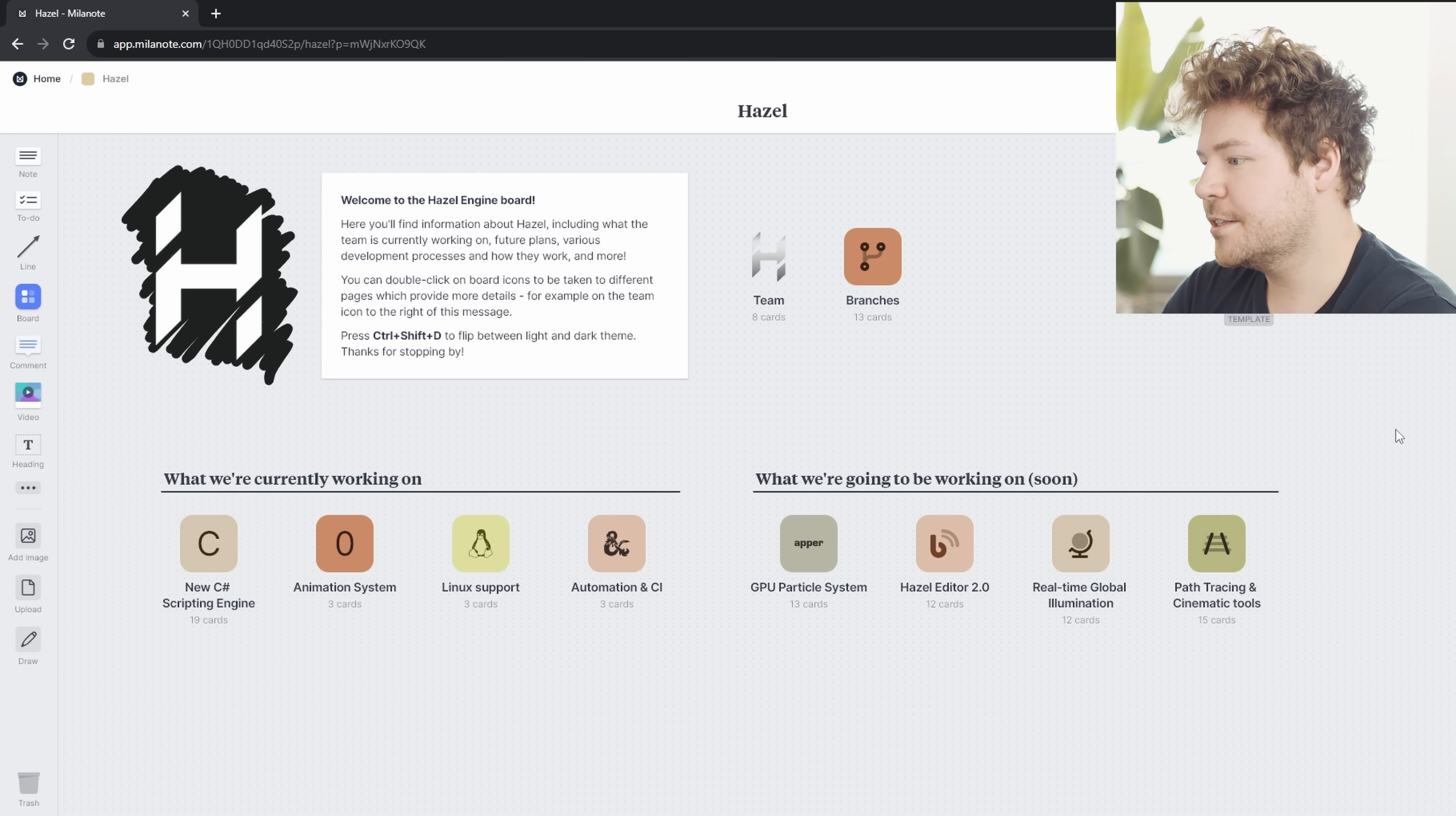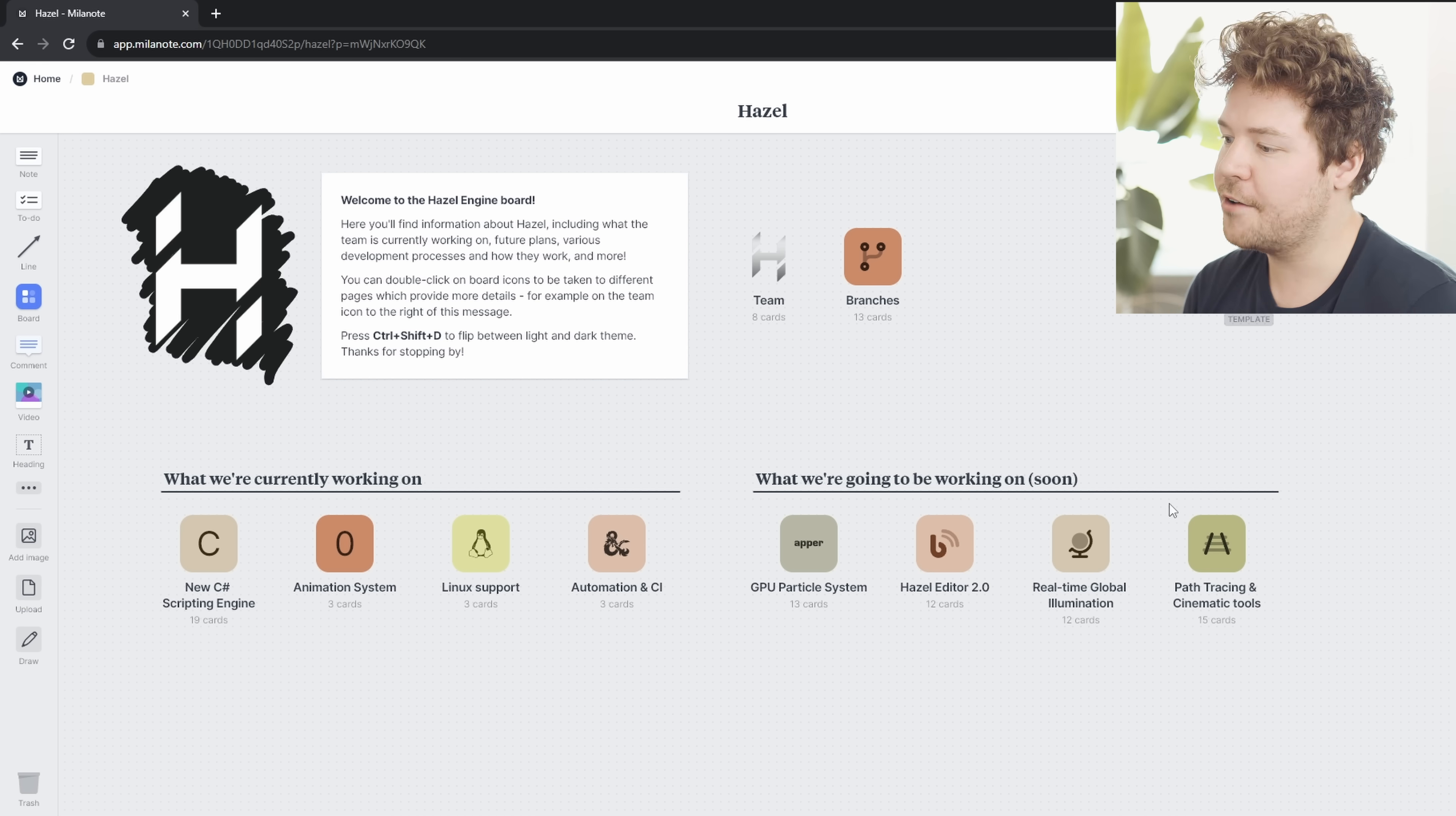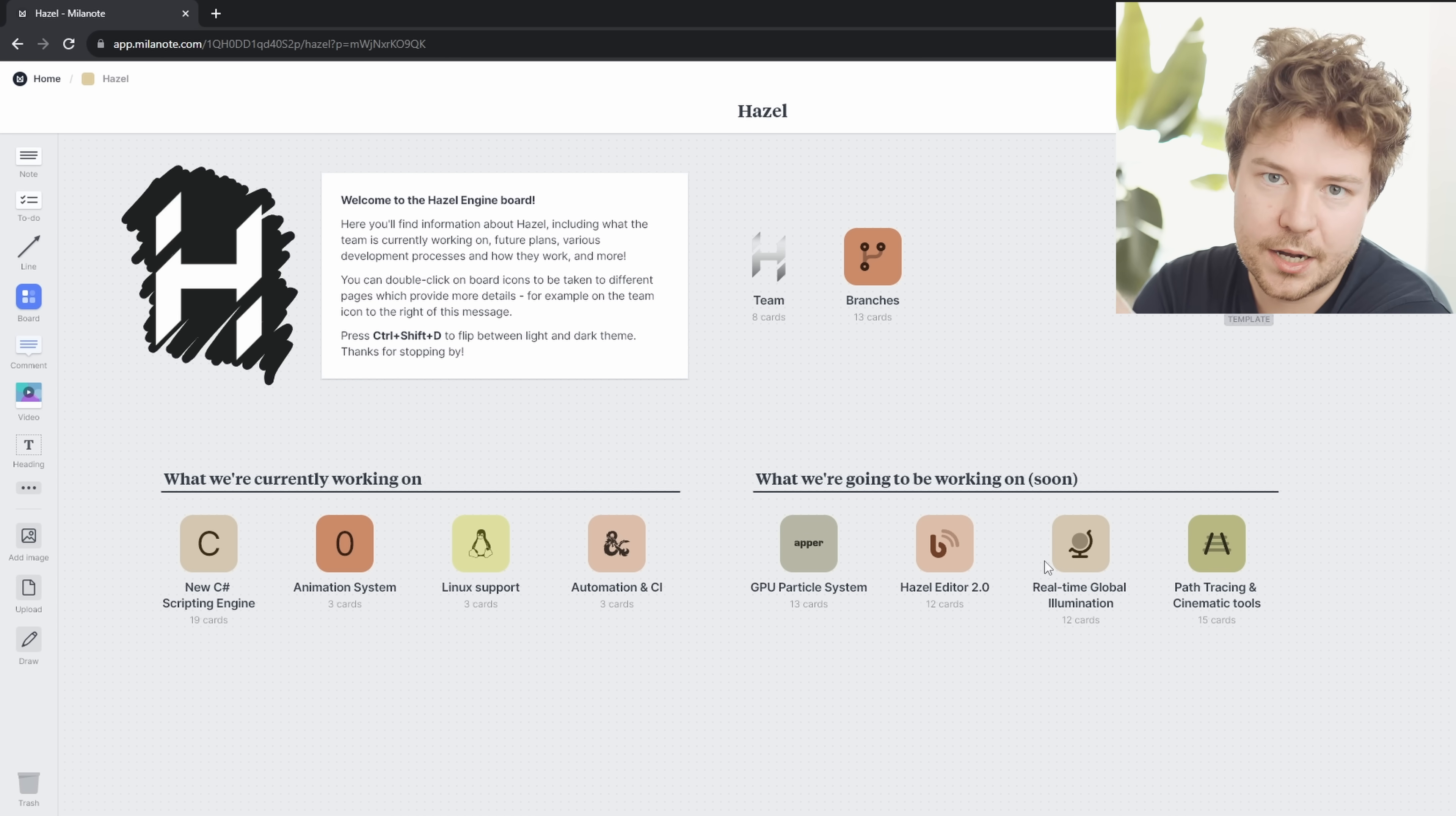Okay, so this is the section that we're going to focus on today, what we're going to be working on in brackets soon, because we have more plans. And in fact, this isn't everything that we've planned. But these were the things that were on my mind for the not too distant future. So these are things that I have already started thinking about and even in some cases have partially implemented.